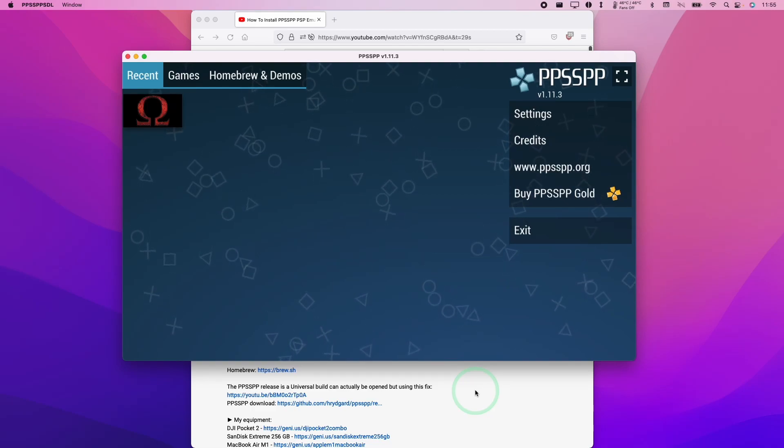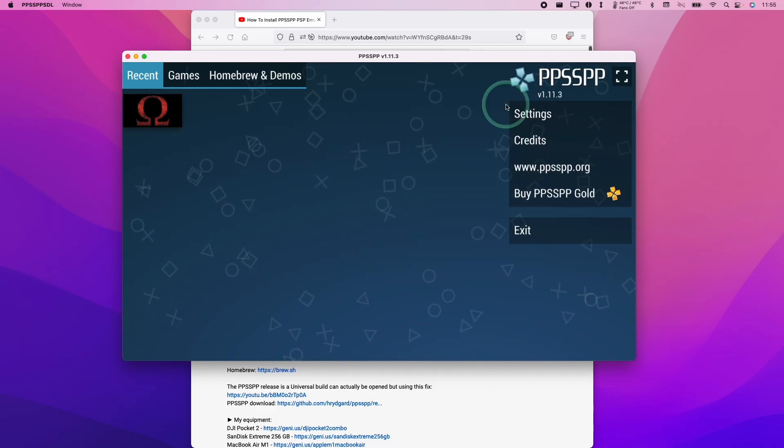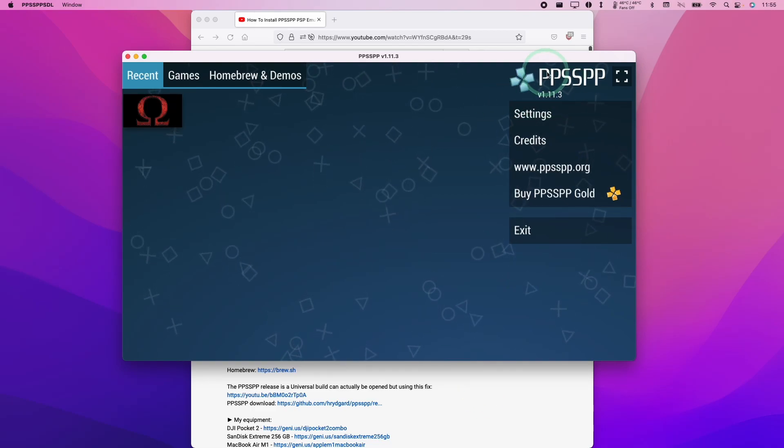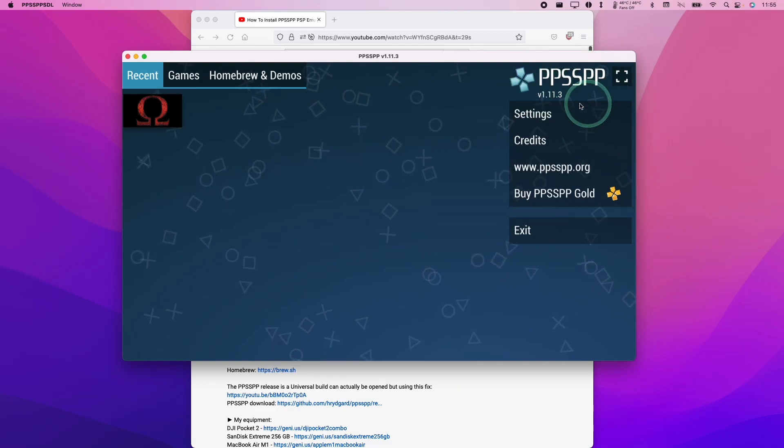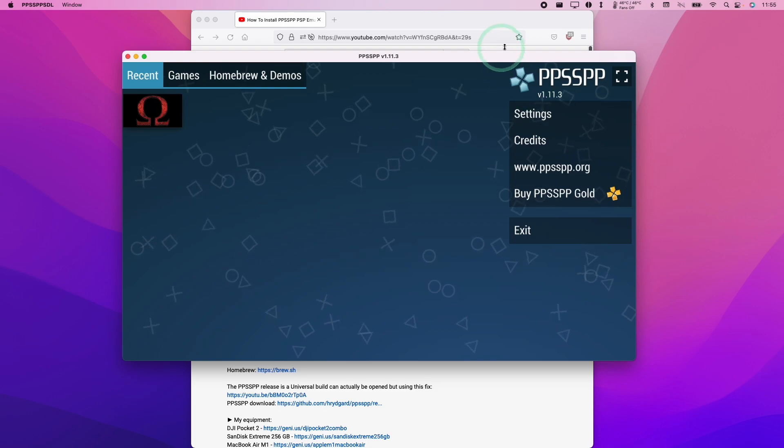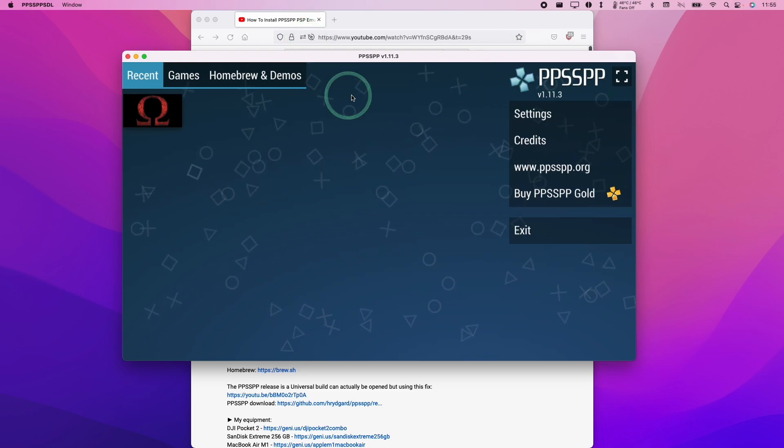Hi everyone, this is Andrew Tsai and welcome to my YouTube channel. Today I'm going to show you how to run cheats on PPSSPP on the M1 Apple Silicon Mac.